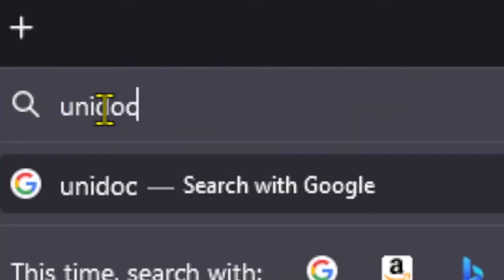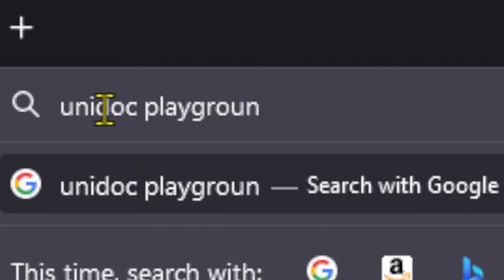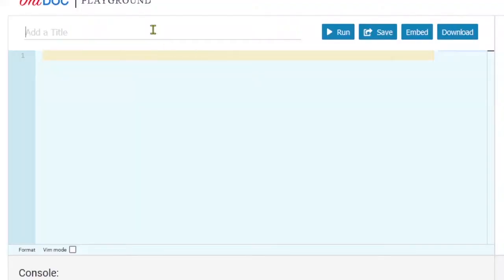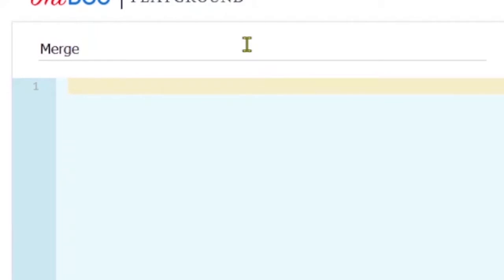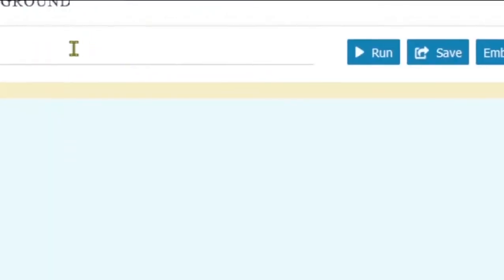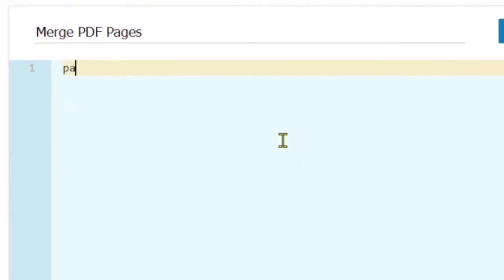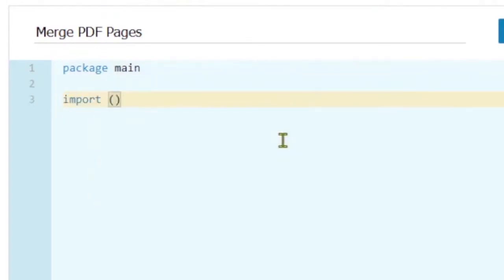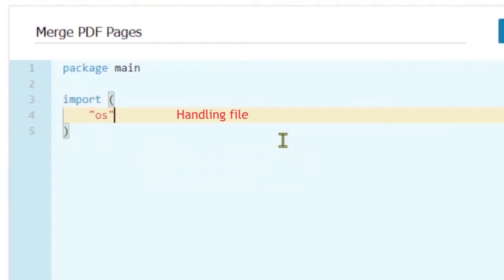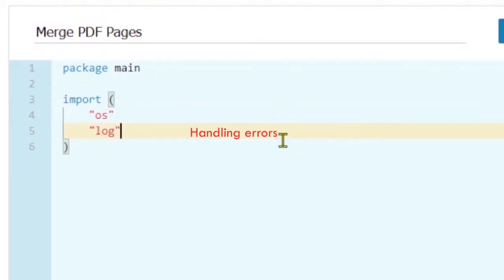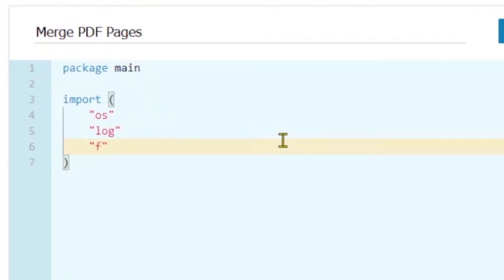Let's go to the UniDoc playground. We are going to do a recording, so the title for our code is 'Merge PDF Pages'. I can save this link and come back to it later. We start with our main package, and the next thing we need is our imports. I'm going to use OS to handle files, log for error handling, and filepath for file extensions.